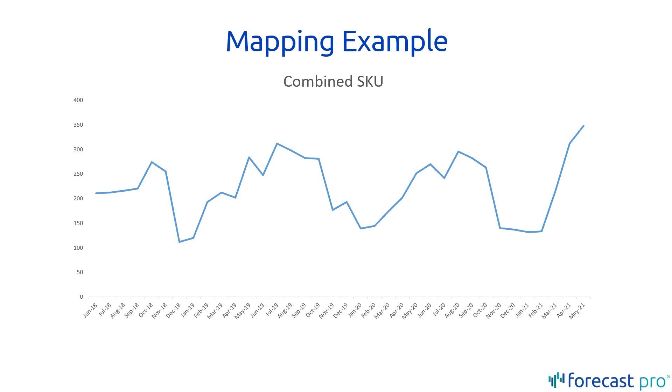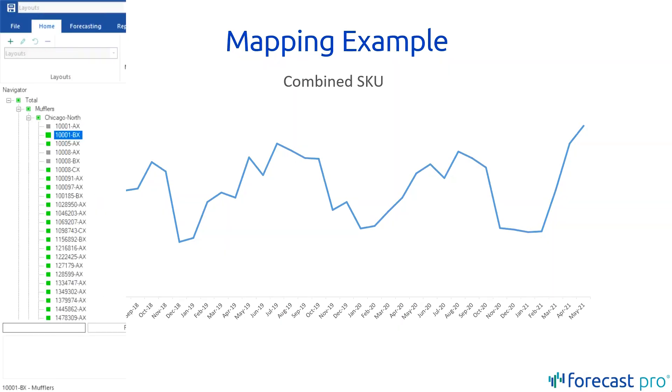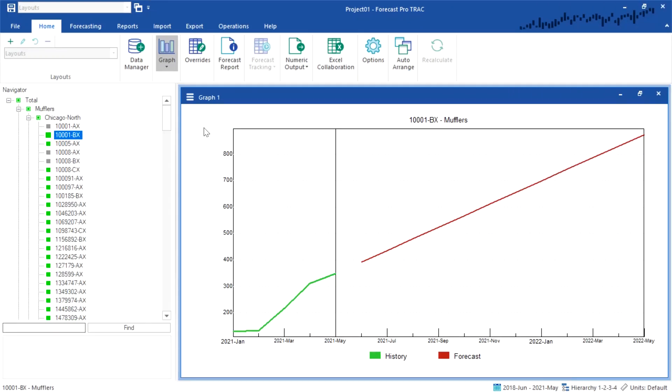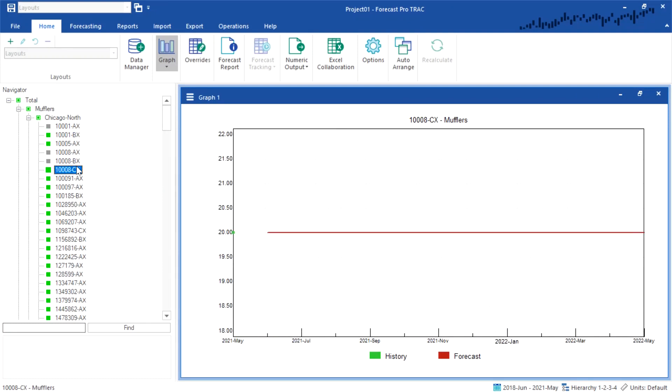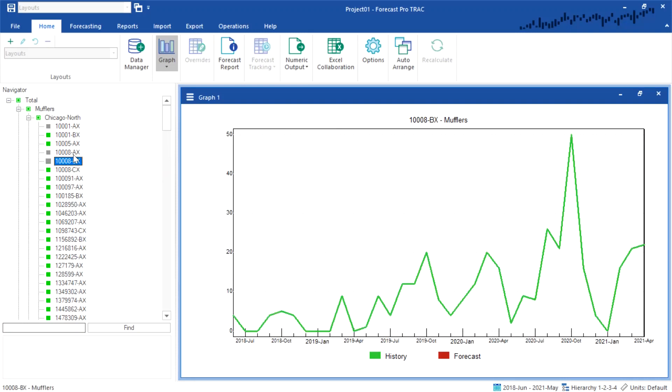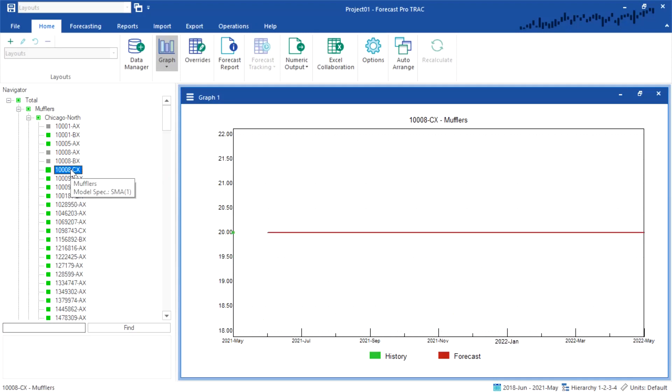Let's look at an example. In this example, I've loaded in some sample data with two new products that have been added. This product, which began at the beginning of the year, and we're replacing this single item. And this new product, which was just introduced in the most recent period, and we're replacing these two items at the same time.